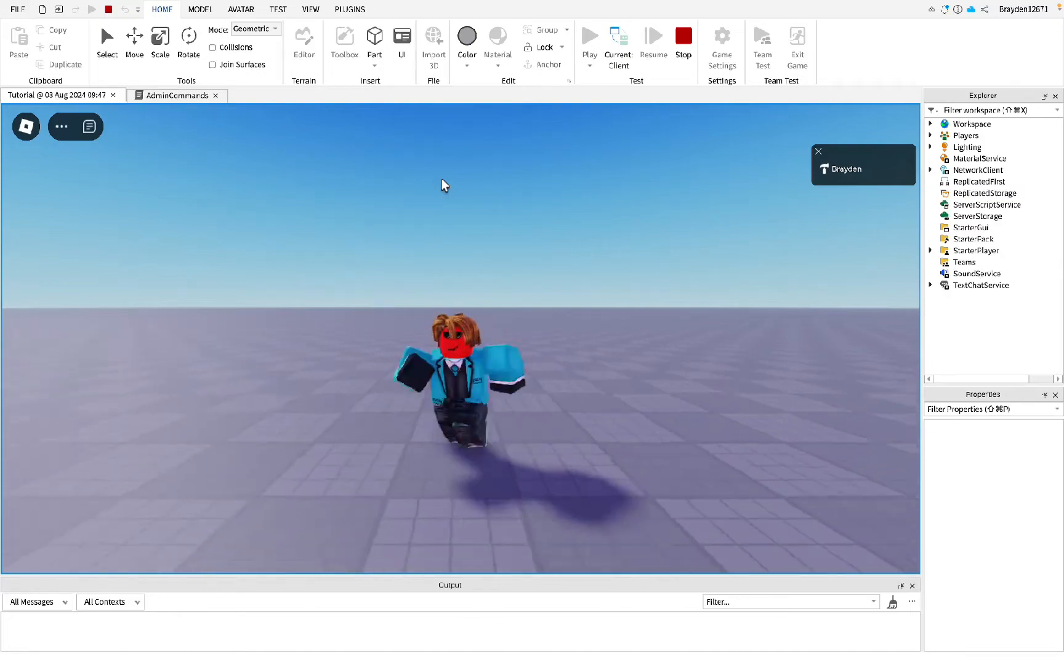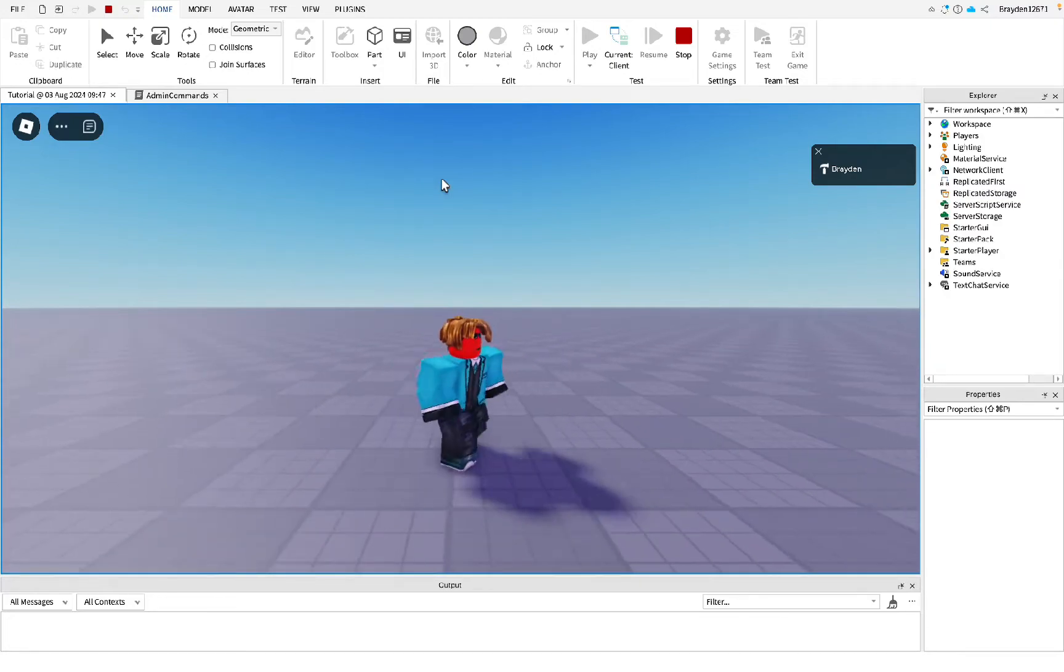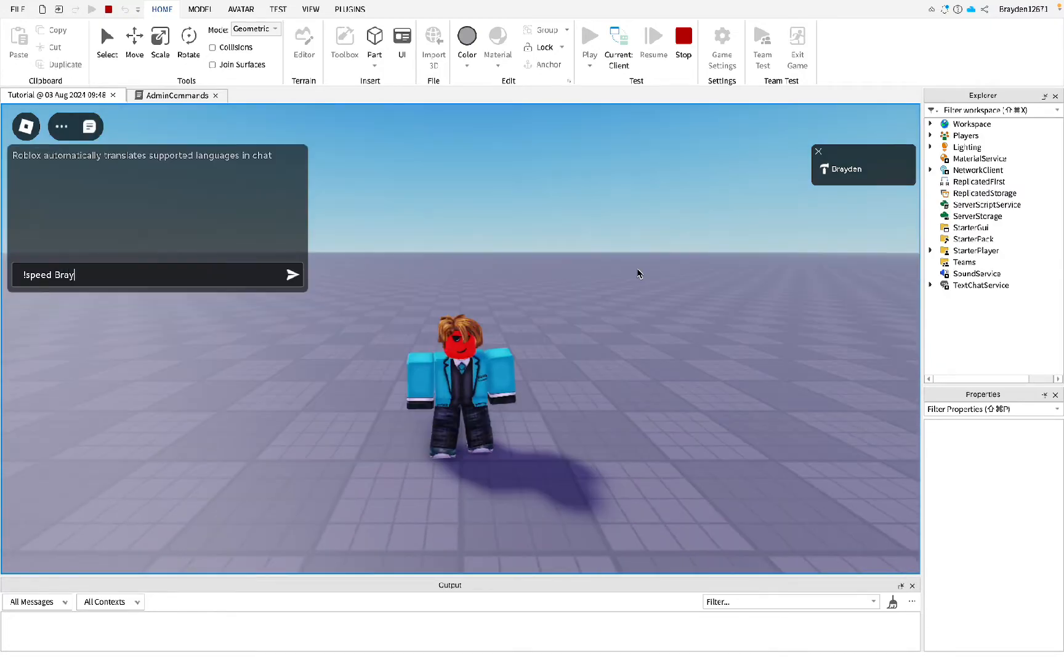This is how to make custom admin commands on Roblox Studio. The command will give you speed, so you need to do an exclamation mark, then type speed.